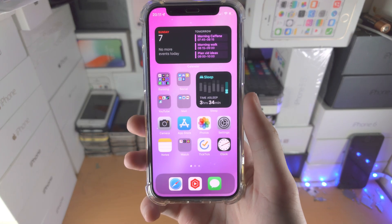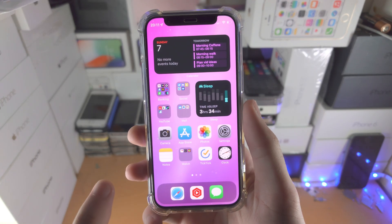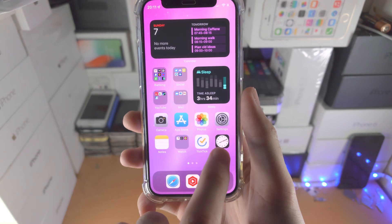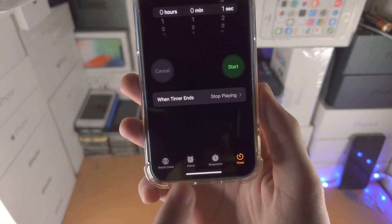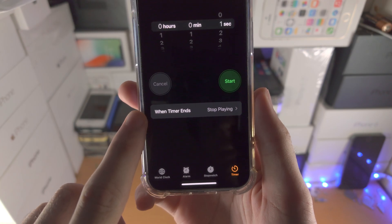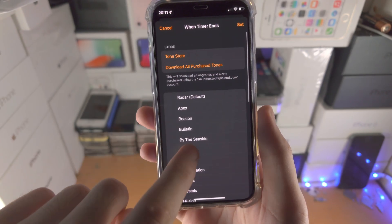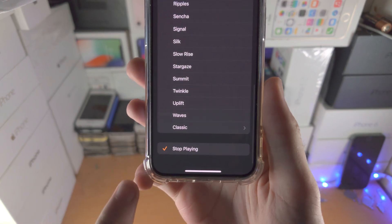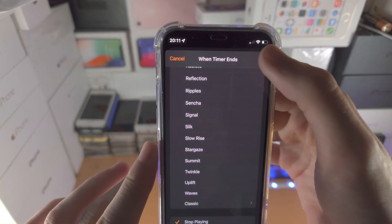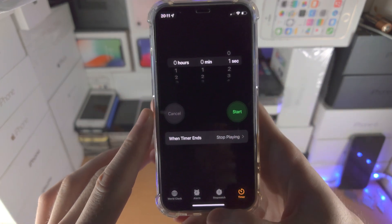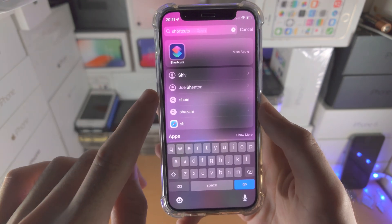Welcome everyone. Let's lock the Discord app on our iPhone. The first step is to open up the Clock app. Tap on Timer, find 'When Timer Ends', tap on it, and scroll all the way down until you see 'Stop Playing'. Then tap on Set.